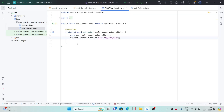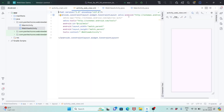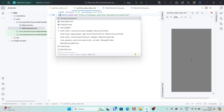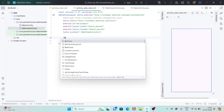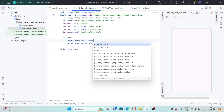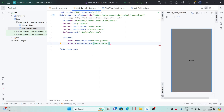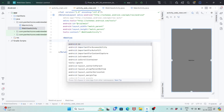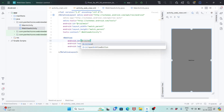Click on Finish. Next, go to activity_web_view.xml and split the screen. Change the constraint layout to RelativeLayout. Inside the RelativeLayout we will add our WebView, which will have width match_parent and height match_parent. We will give it the ID: web_view.